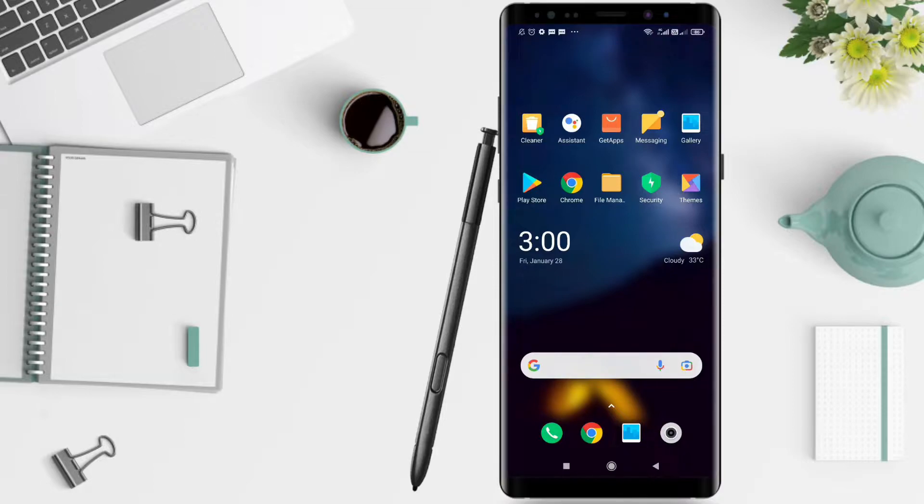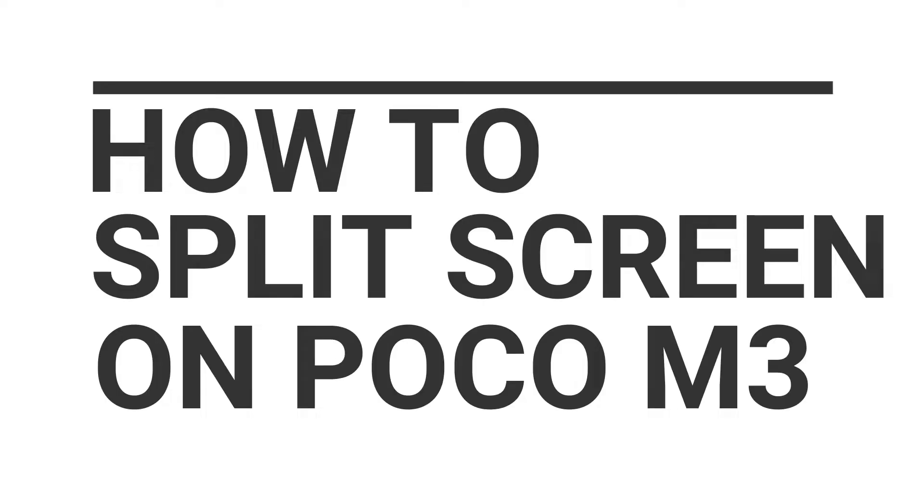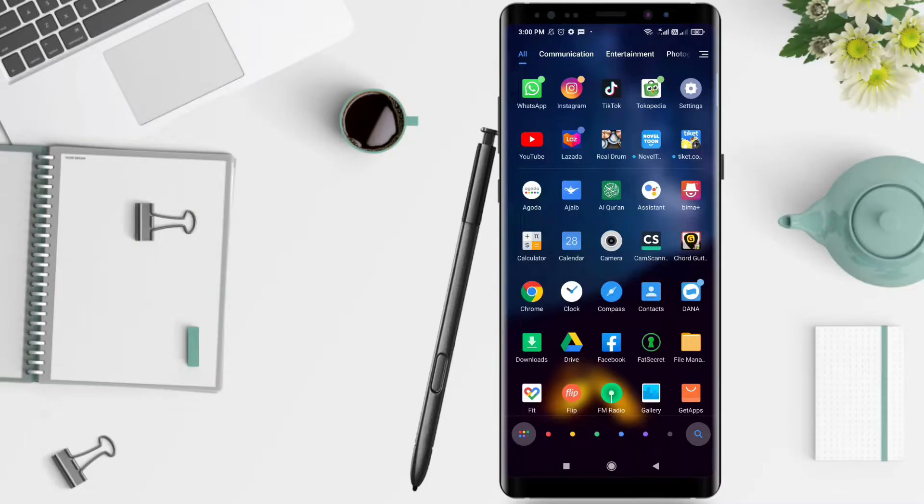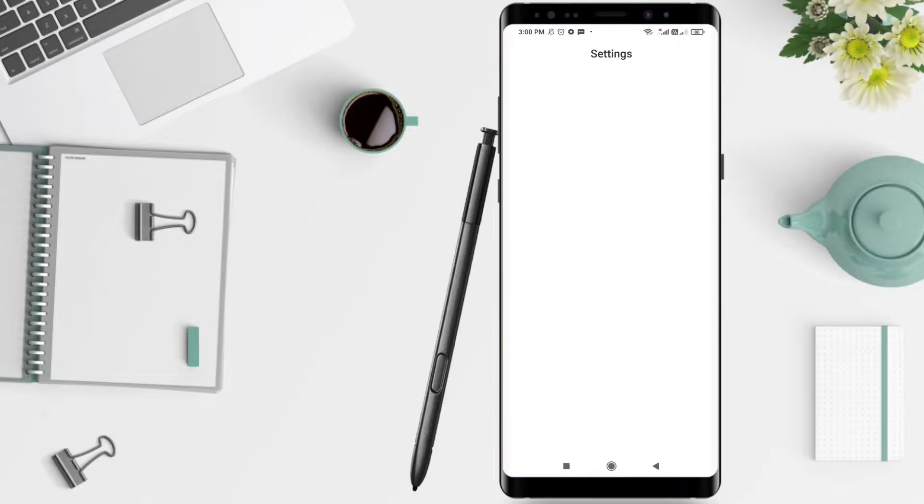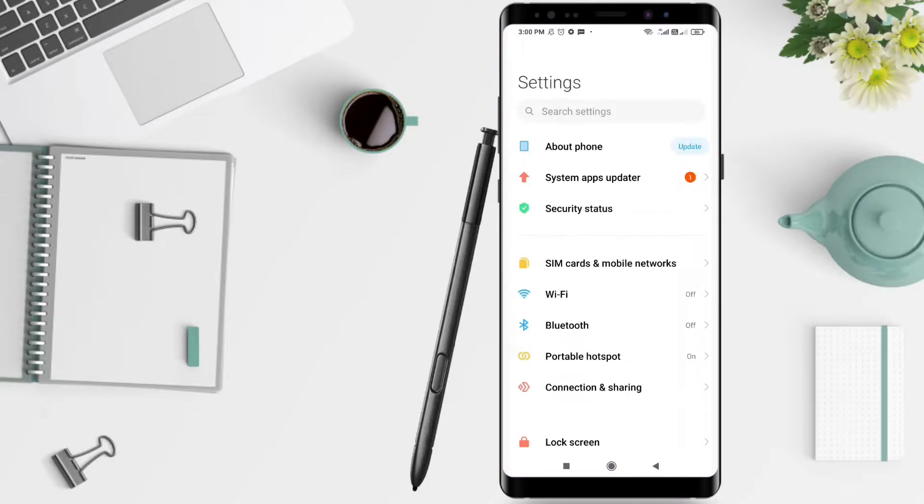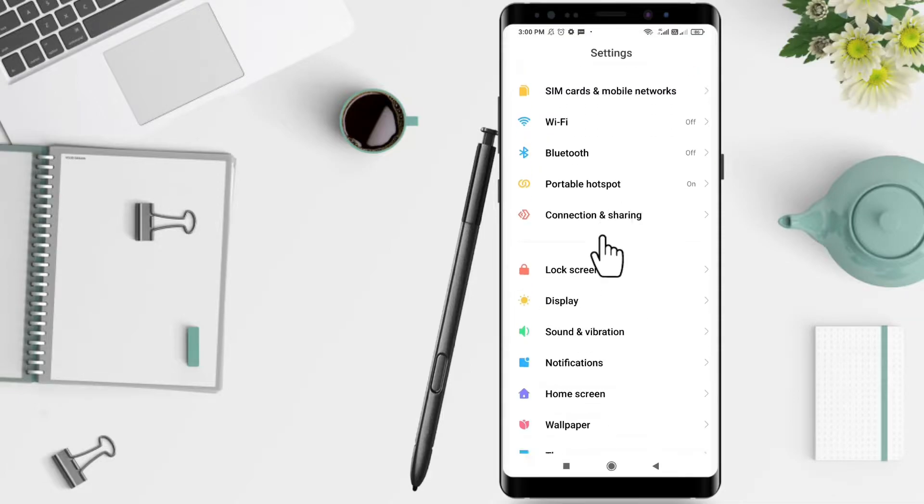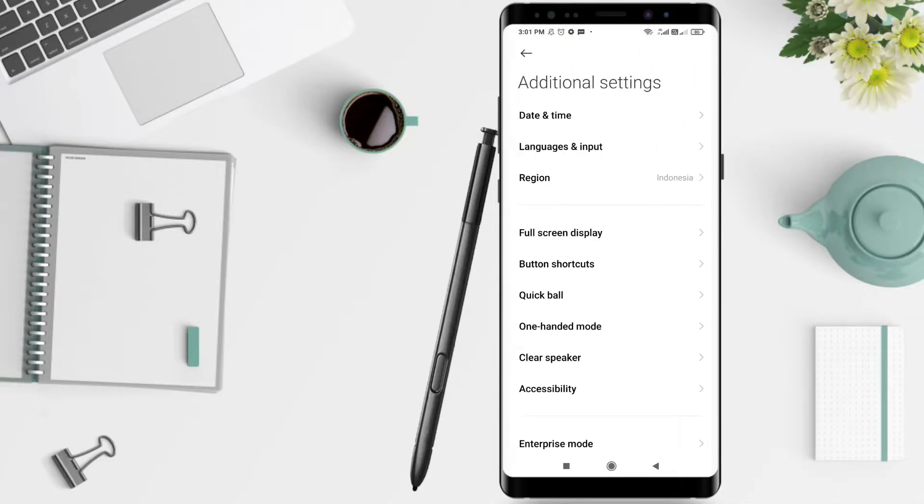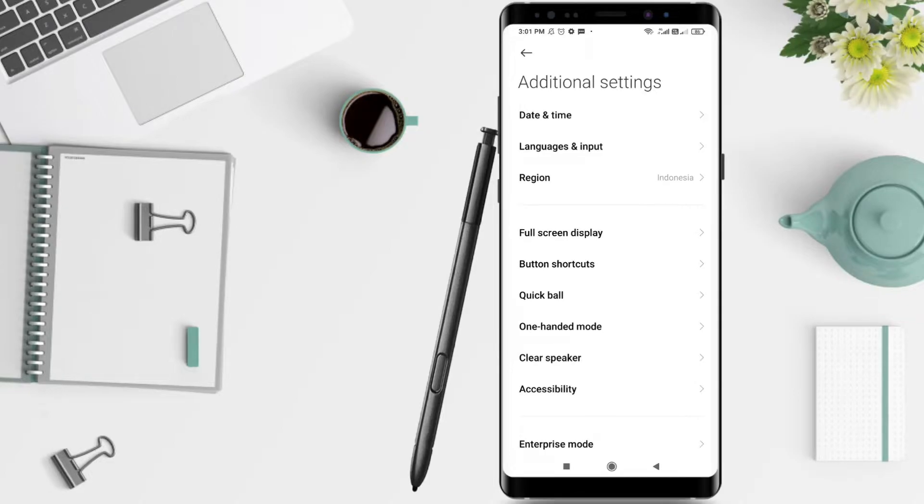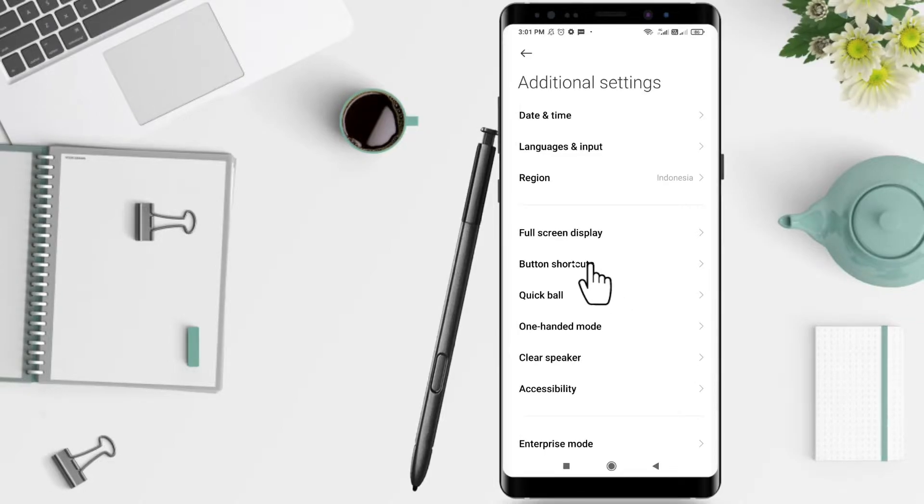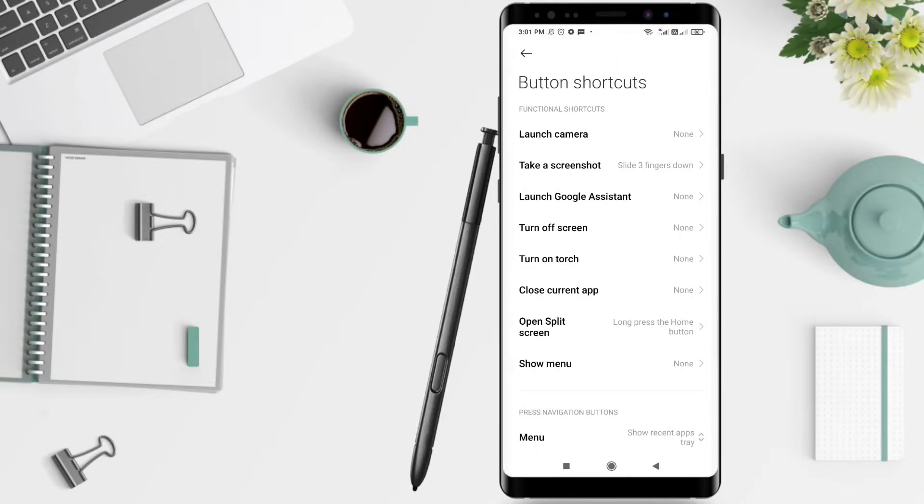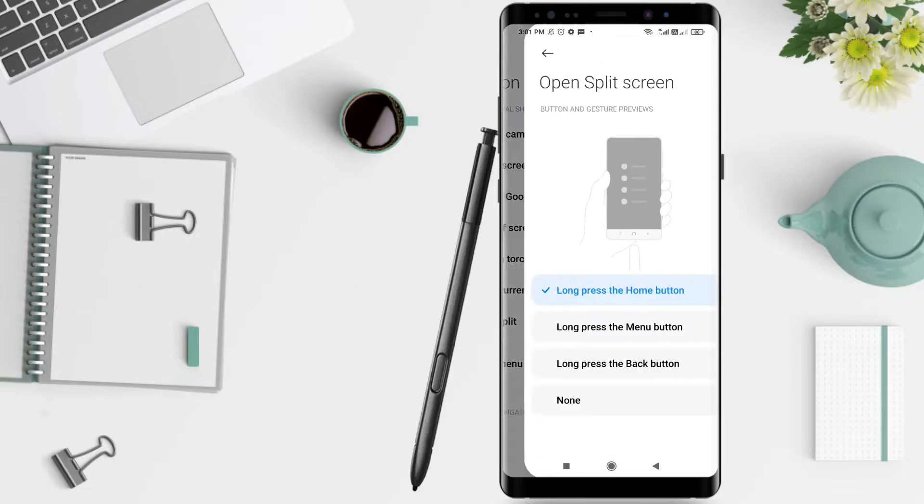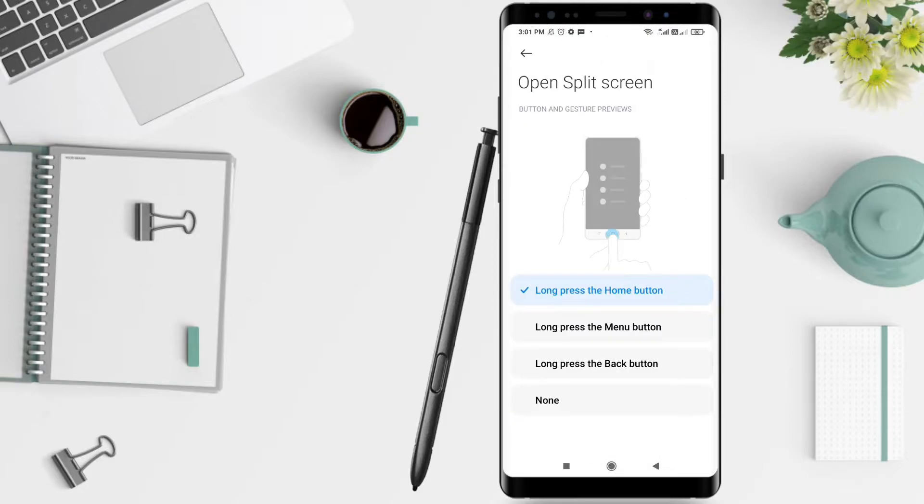Well, without lingering, I will give a tutorial on how to split screen on Poco M3. First, we click on the settings on the cellphone. After that, a screen like this will appear until you see the word Additional Settings. After that, click Additional Settings and click Button Shortcuts, then Open Split Screen.